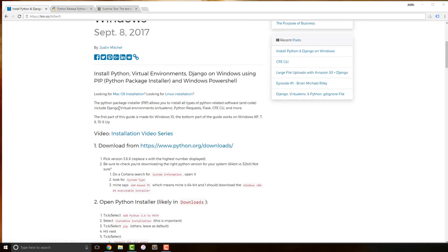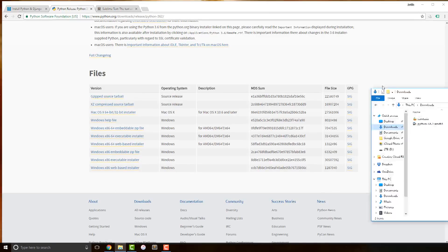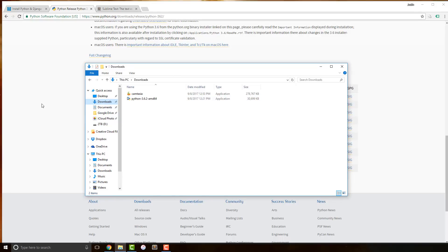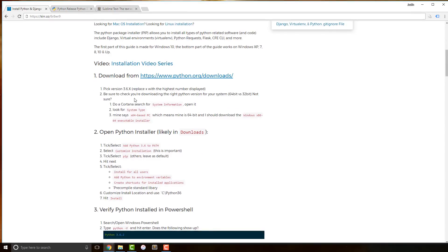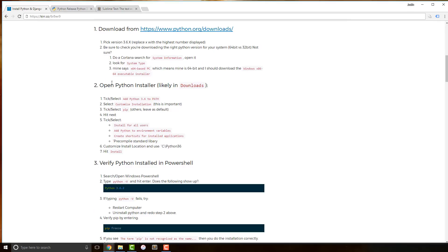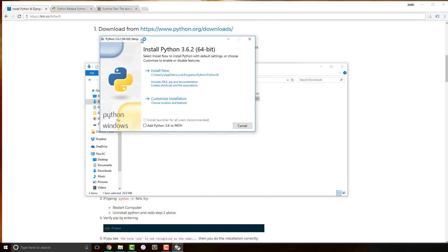Now I'm going to close System Information and click to download the executable installer. I've already downloaded it for this video, so it's already in my downloads. Go ahead and pause because you definitely want to have it fully downloaded before you continue on. Once it's downloaded, open up the Python installer by double-clicking it. Instead of jumping in to just install now, we actually want to customize the installation.